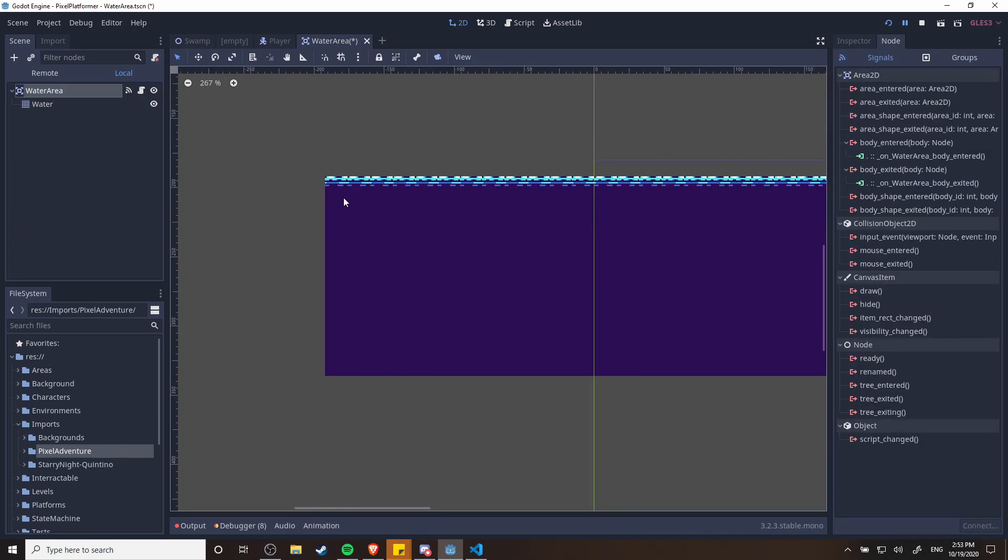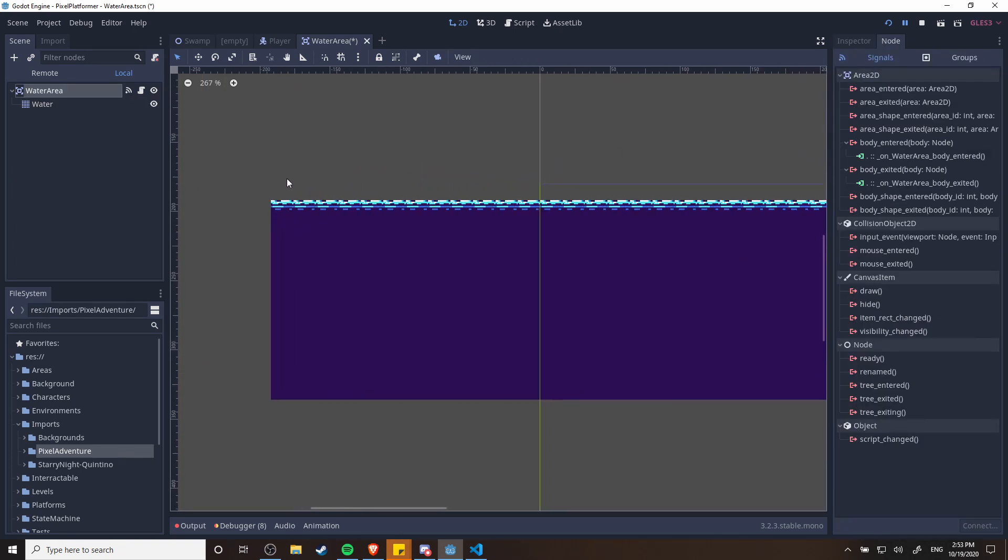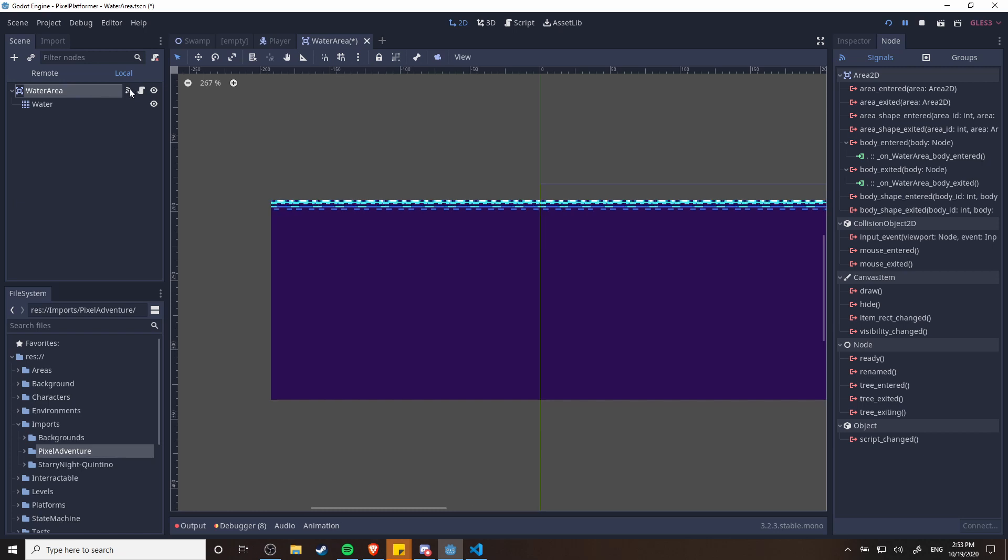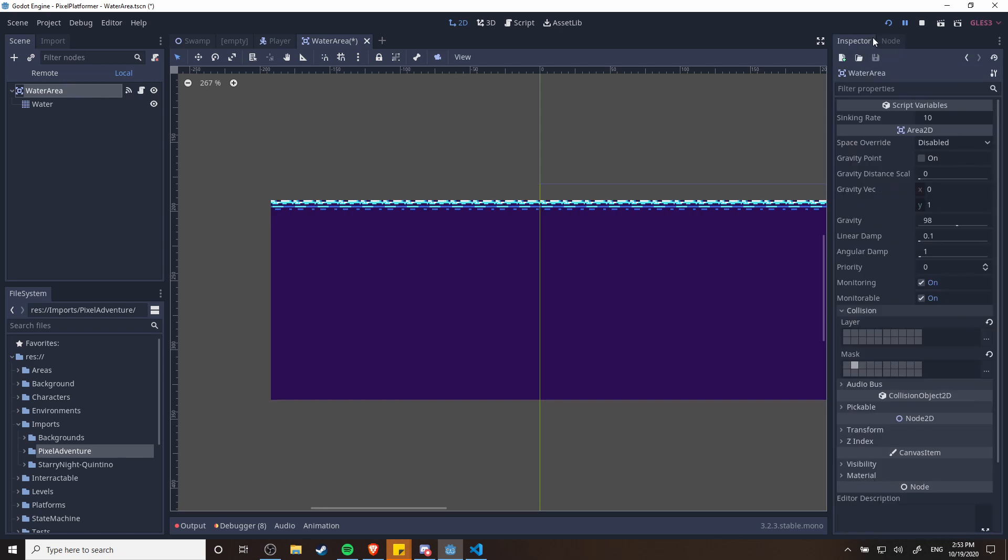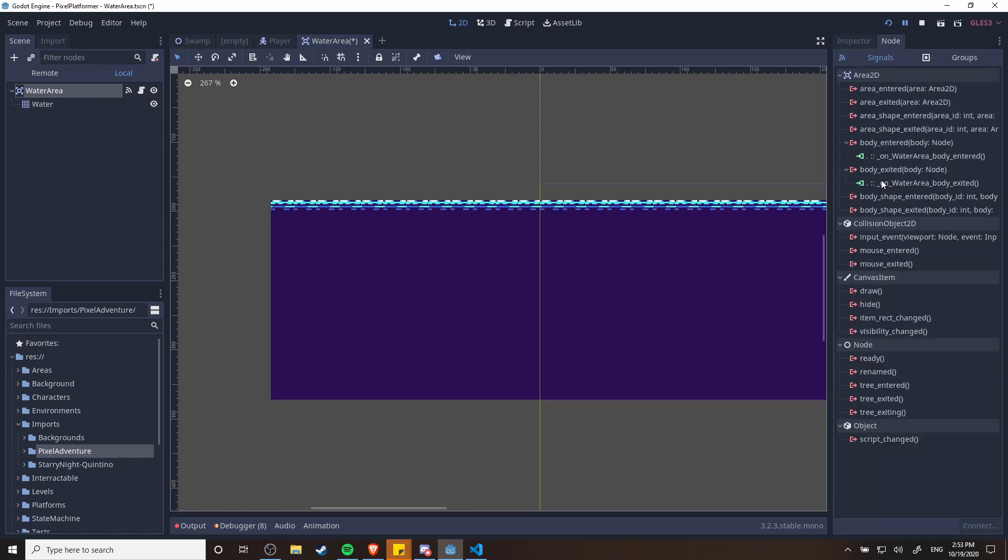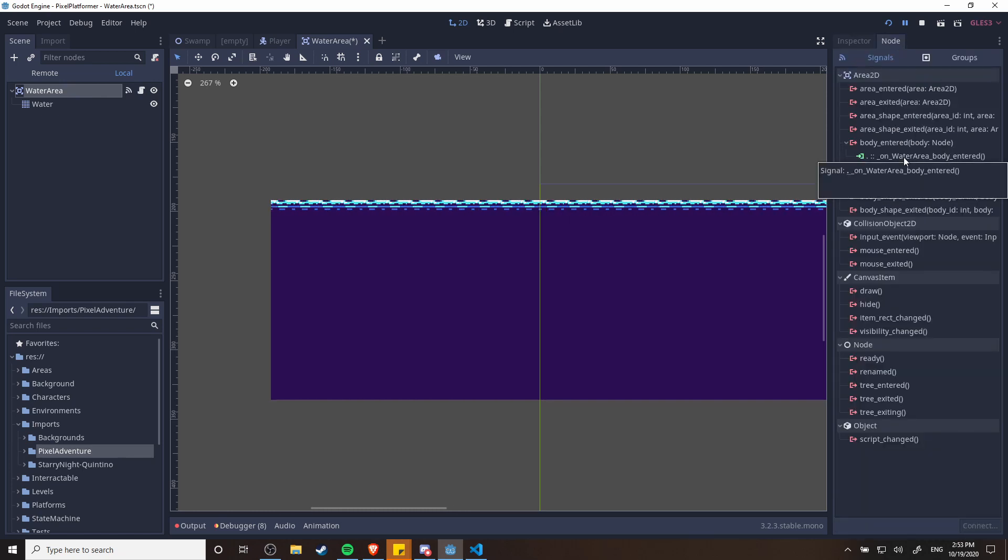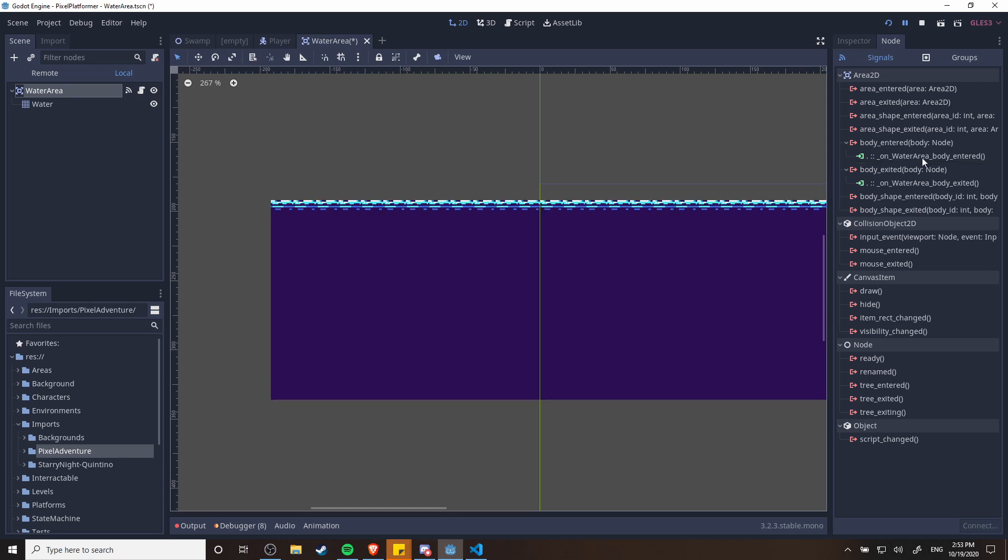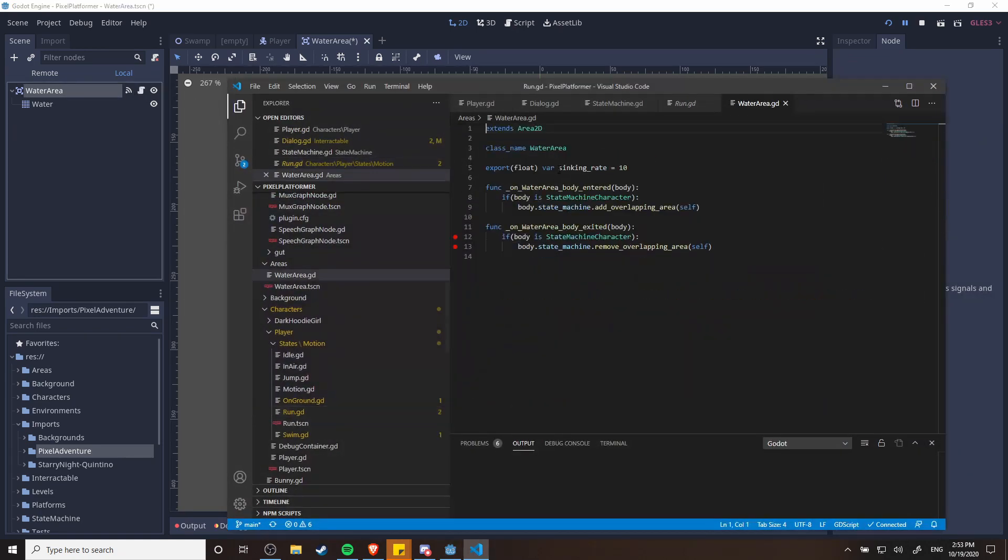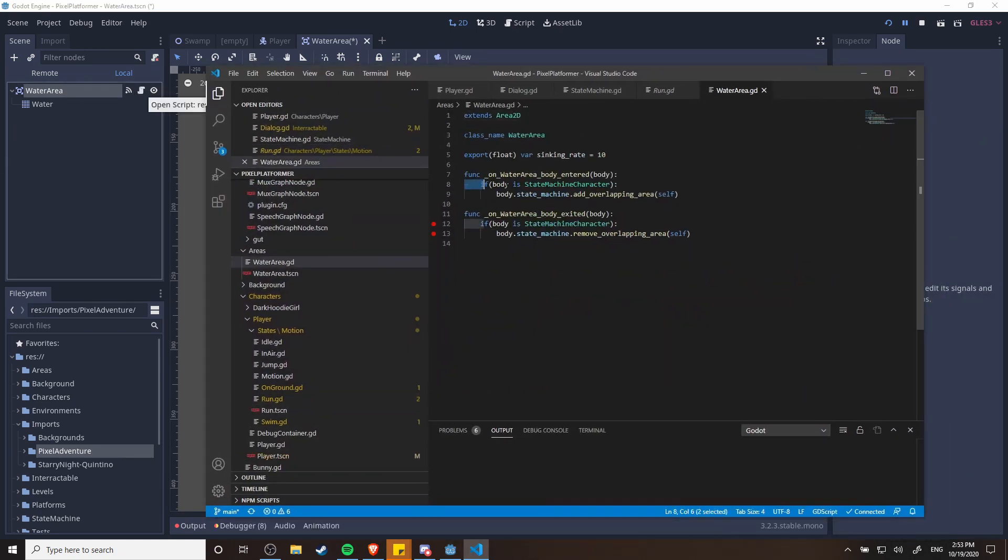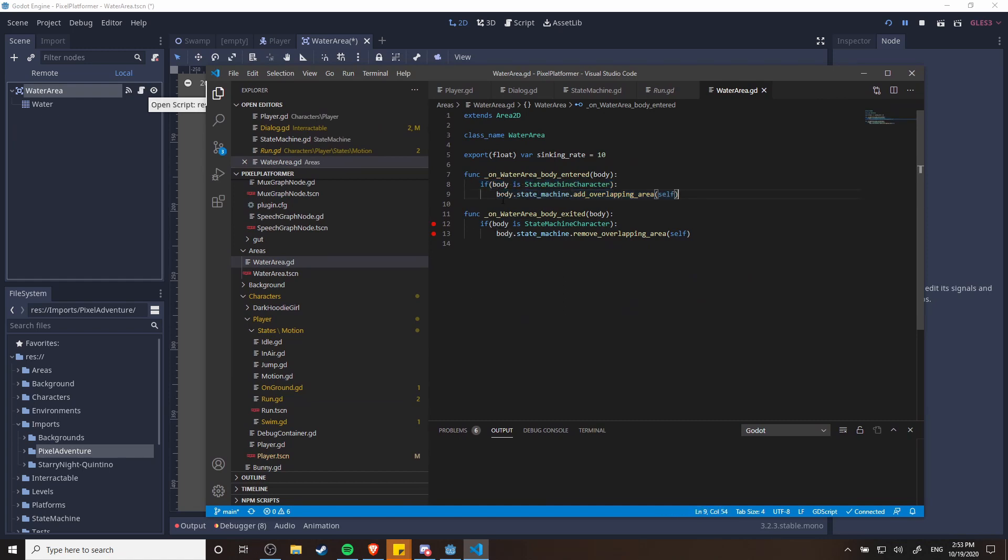And then as far as detecting when the bodies overlap as well, you can see here there's a little icon for a connected signal on the water area in the inspector, and then in node you can see down here that I have it connected to itself with a method called on water area body entered. So basically whenever something enters the water and it's detected, then it's going to see if it's a state machine character, and if so it's going to try to call the method add overlapping area self onto that state machine.